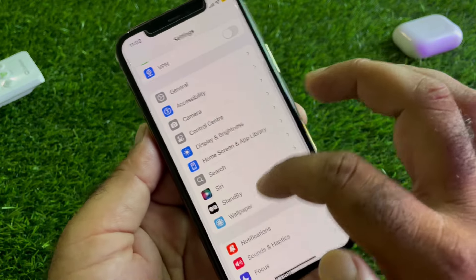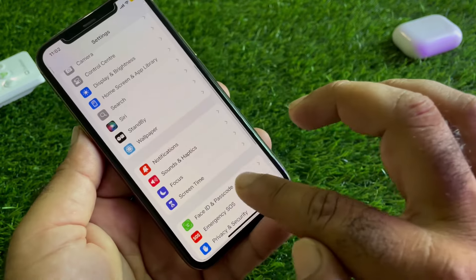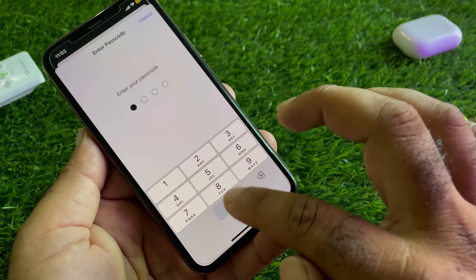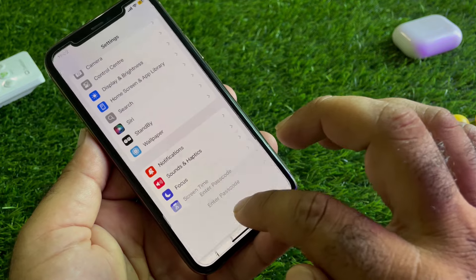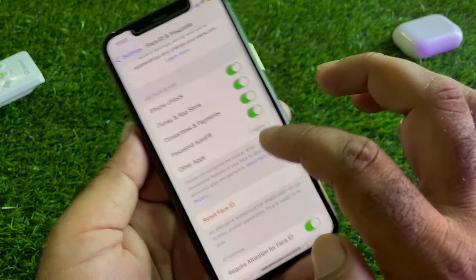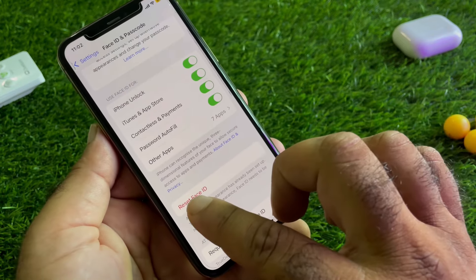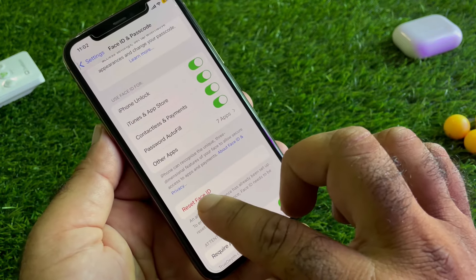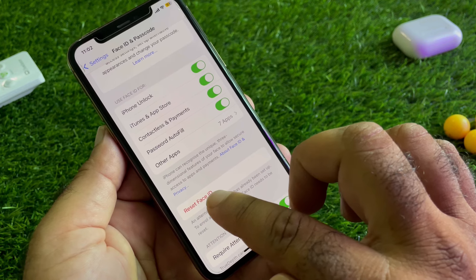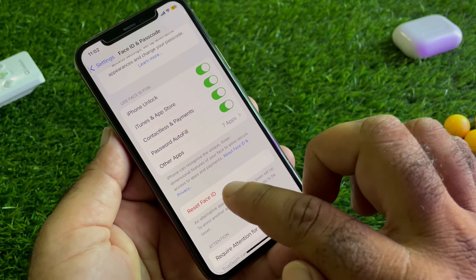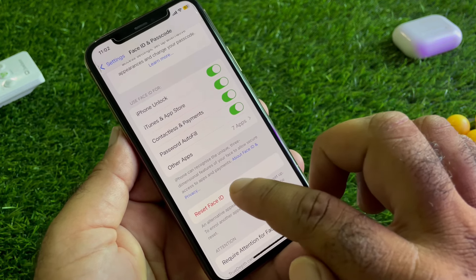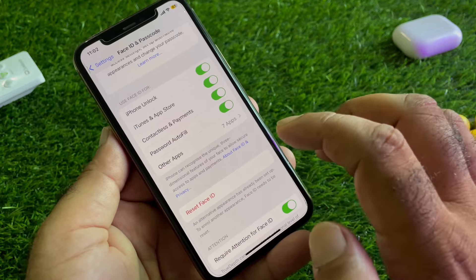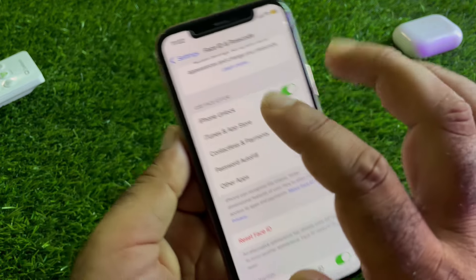Go back and scroll down. Here you will see the option of Face ID and Passcode — click here. Here you will see the option of Reset Face ID — click here, enroll your new face, and check if your problem is fixed.